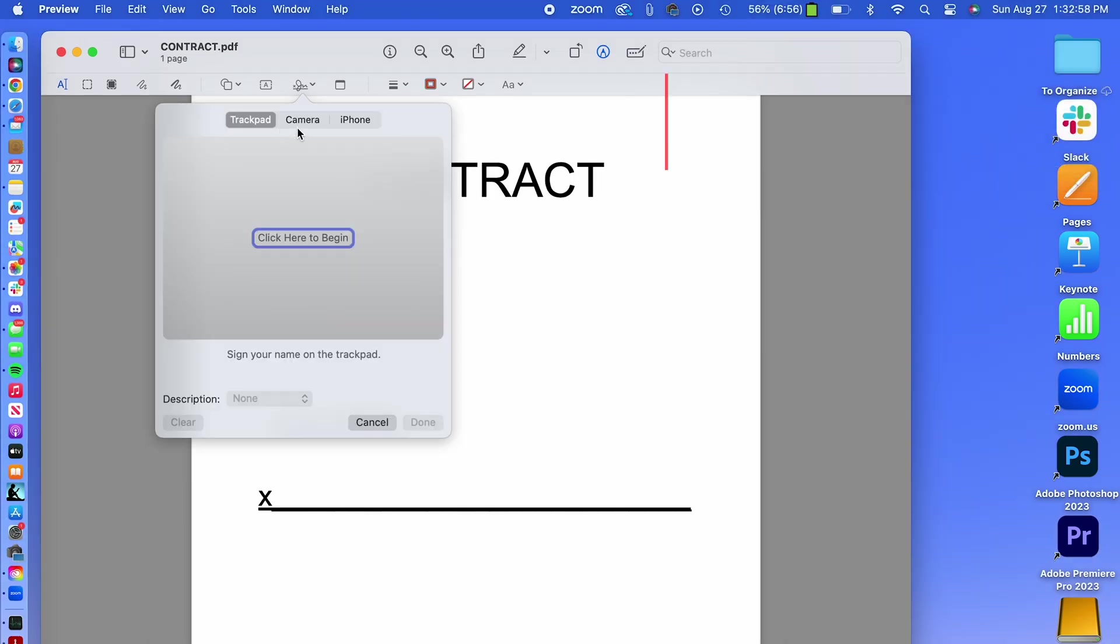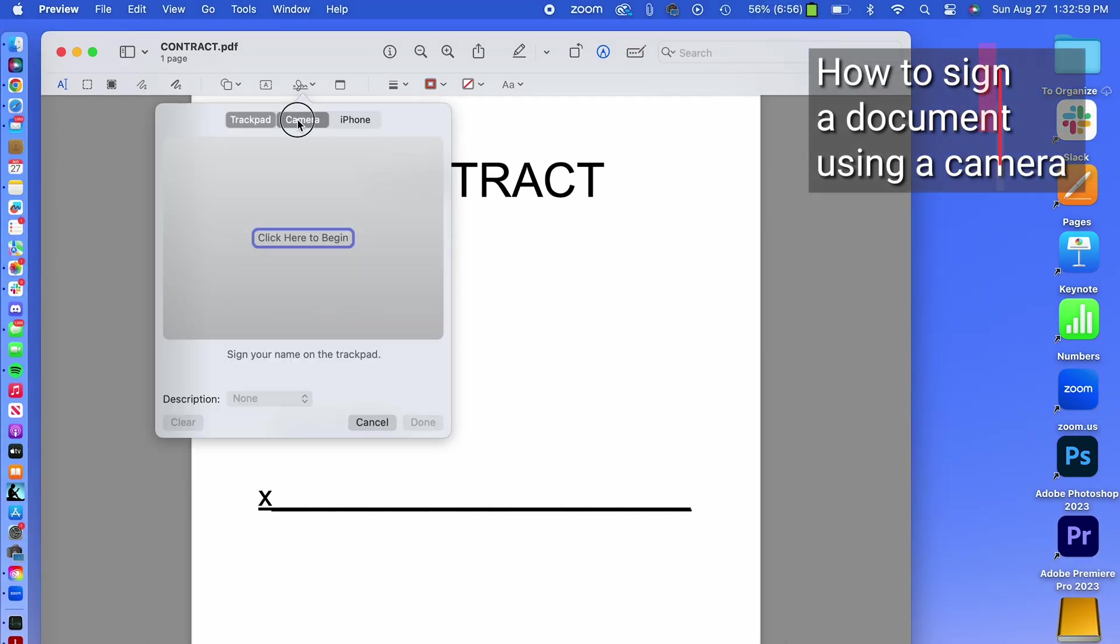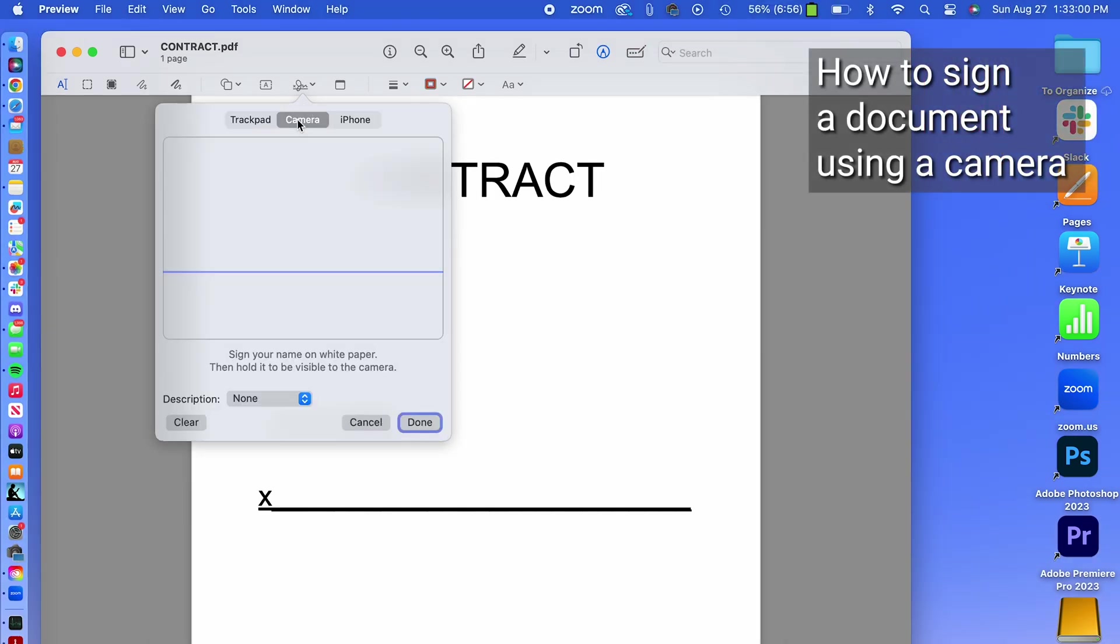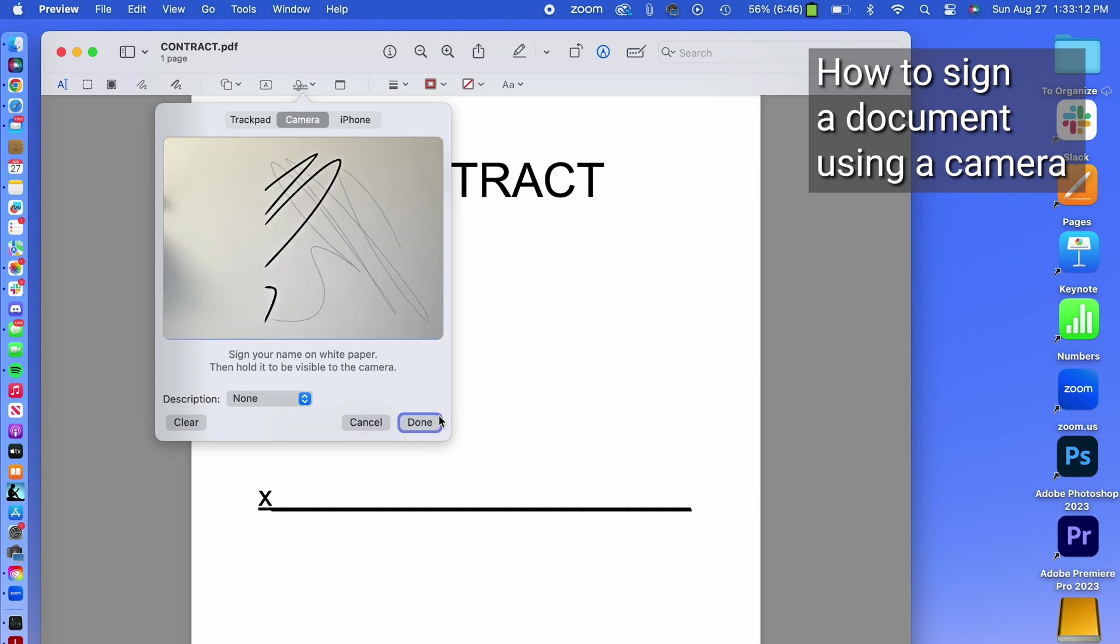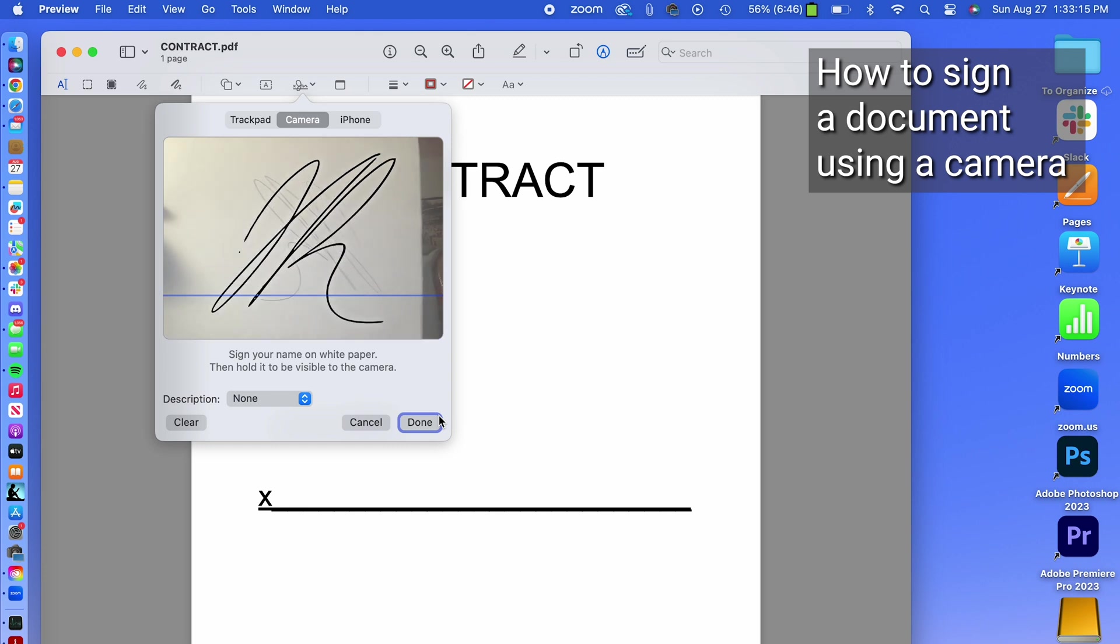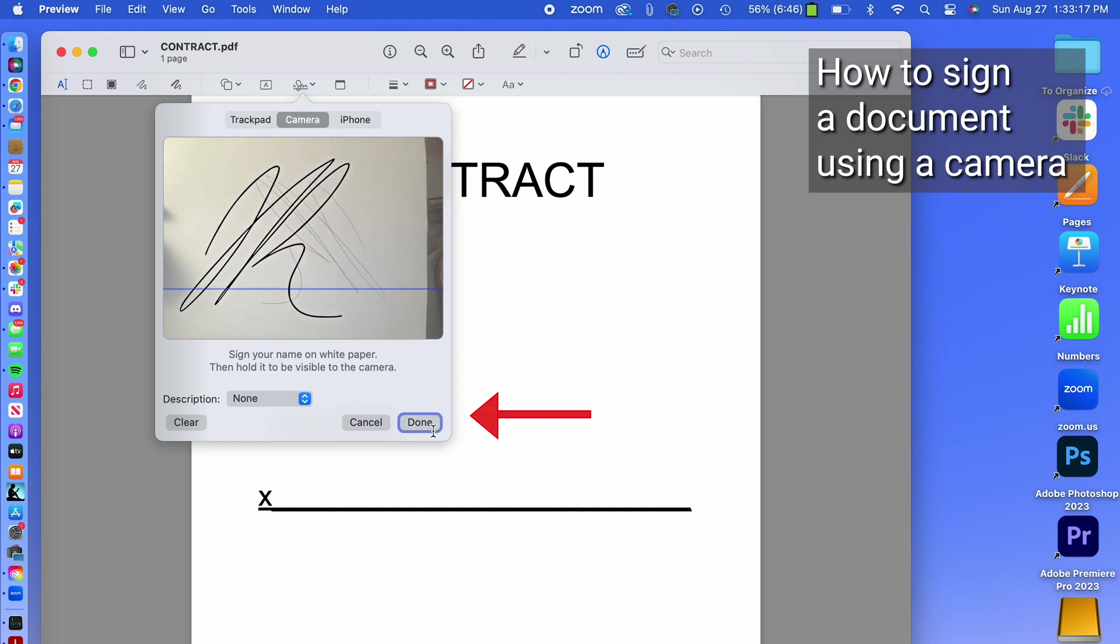If you want to use your camera, first you'll sign your name to a white piece of paper and then hold it up to face your Mac's camera so that your signature is level with the blue line in the window. When your signature appears in the window, click done.